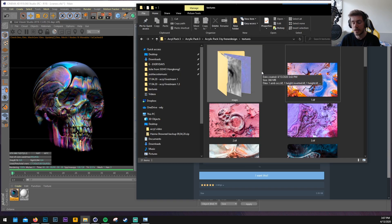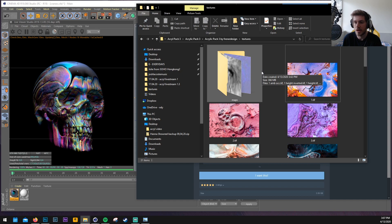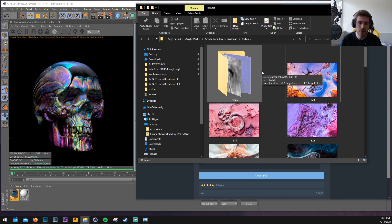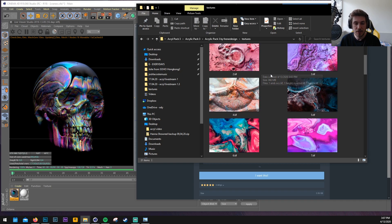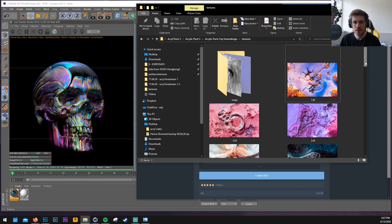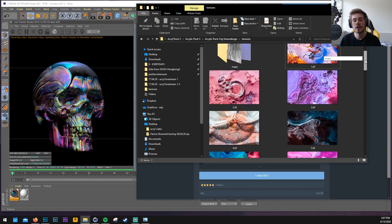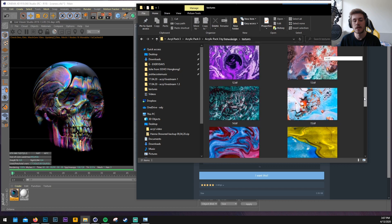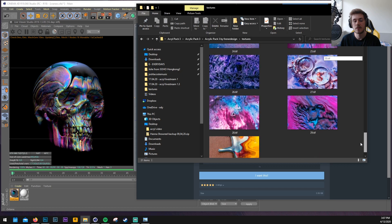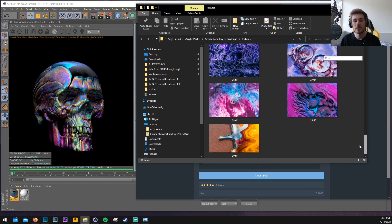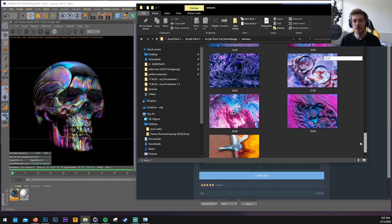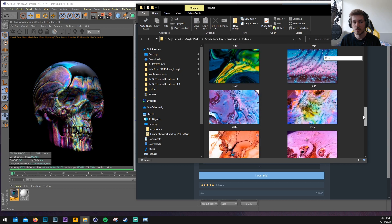Of course you can use any textures you want. You don't have to buy the pack. You can download textures for free on the internet or something like that. I'm gonna use the texture pack today. Once you've downloaded the texture pack you will get all the 30 textures in here and you can just try to mess around with them.